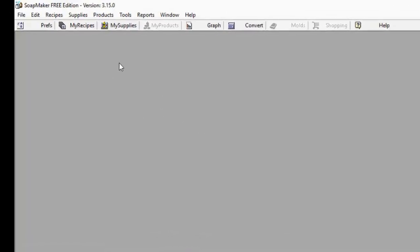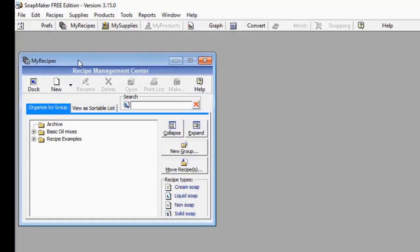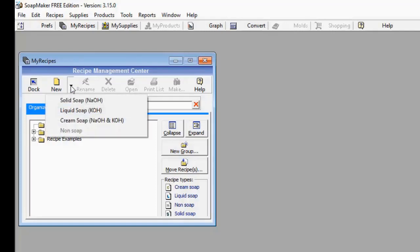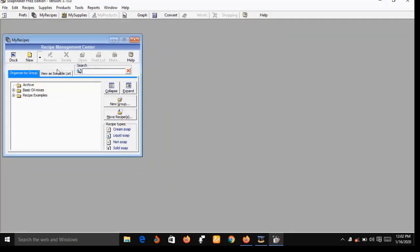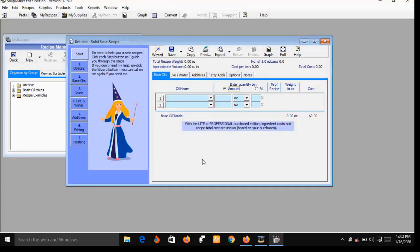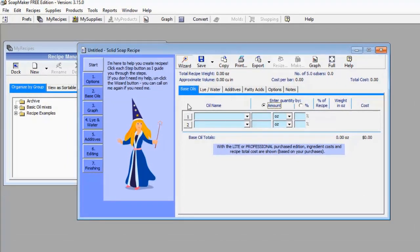Now on this interface, the first thing you do is go to 'My Recipe' — a small window will pop up. Under 'My Recipe', on the right-hand side next to 'New', there's a small arrow. Point your mouse to that arrow and it gives you a drop-down menu. You have Solid Soap (sodium hydroxide), Liquid Soap (potassium hydroxide), Cream Soap (a mixture of potassium and sodium hydroxide), and Non-Soap. Let's click on Solid Soap.